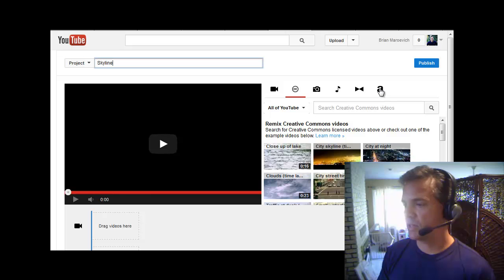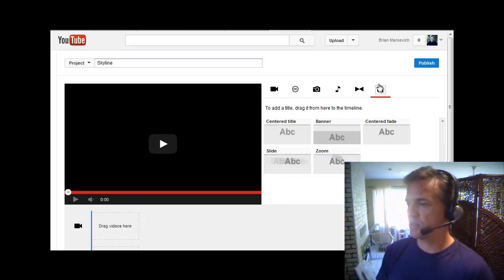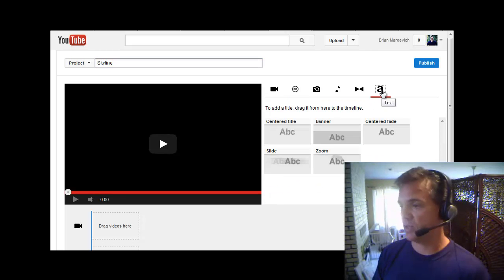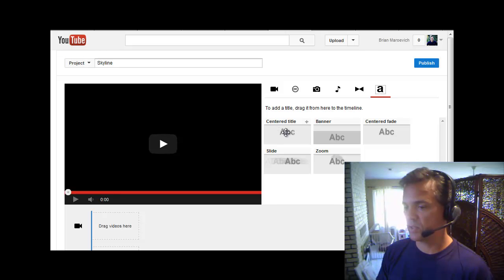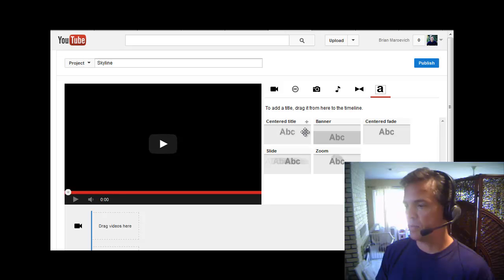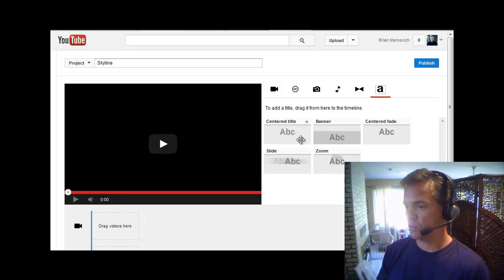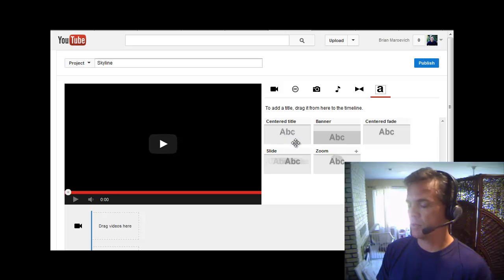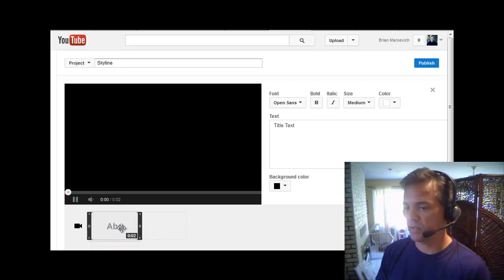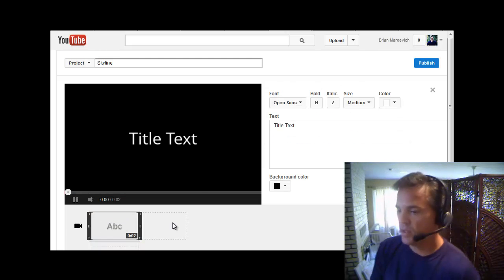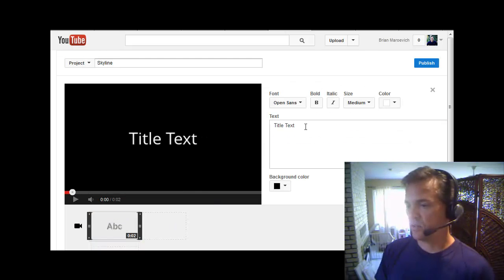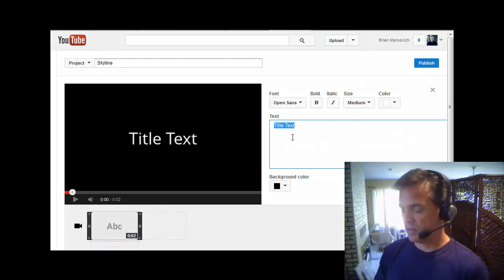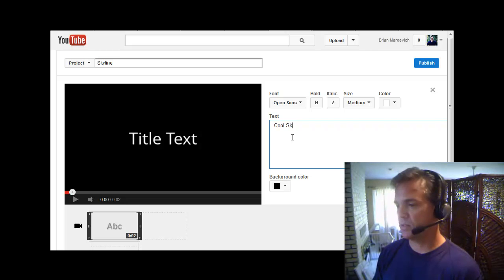And then I need a title to the video, so I click this little A, which is basically the text. It gives you the ability to create a centered title, which I'm going to use. There's other ones: Banner, Centered, Fade, Slide, Zoom. You can play around with those if you want. I'm just going to use the centered title, and what I do is I drag it down to this area here next to the camera, and it says Title Text, so this is where I edit the title. Cool Skyline I'll type here.